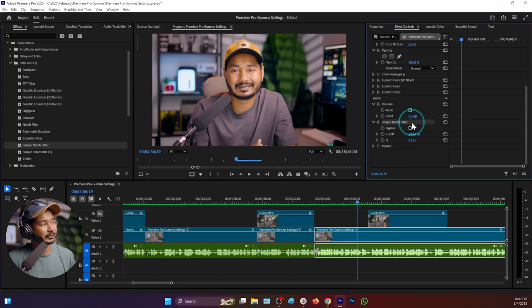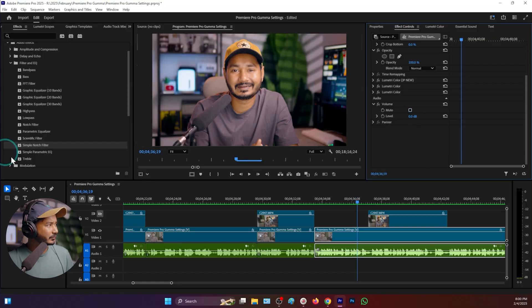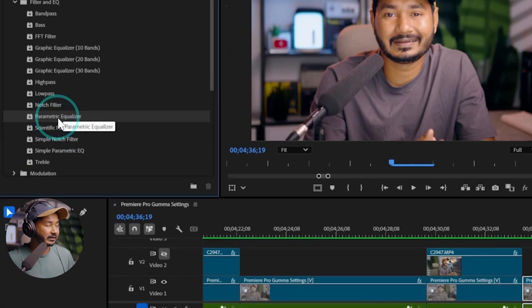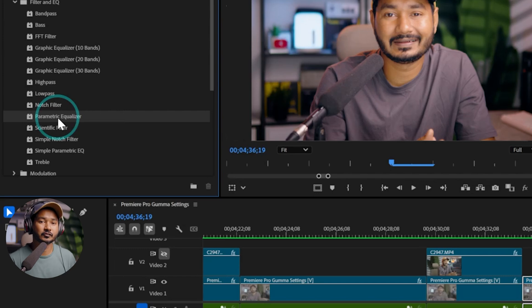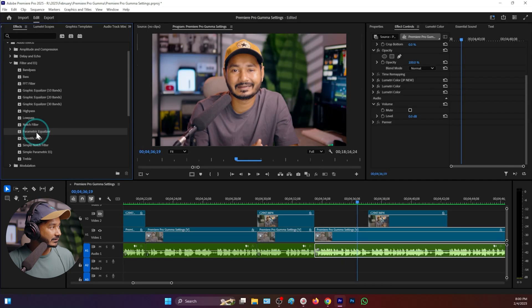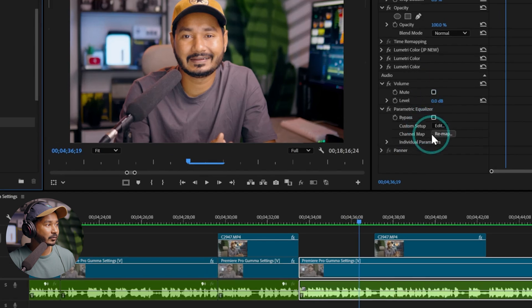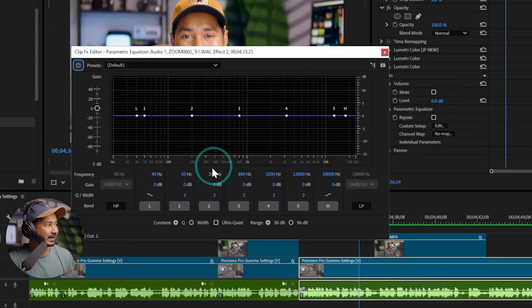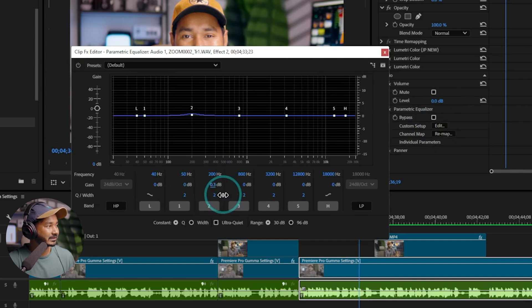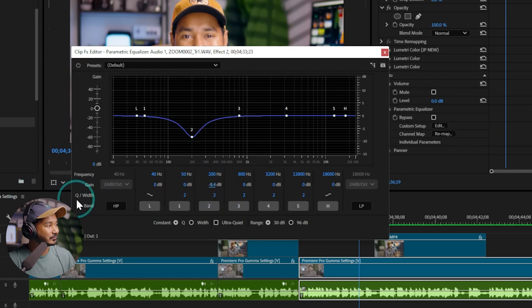To visually see what this Simple Notch Filter is doing, we can use another effect called the Parametric Equalizer, because this effect will visually show you how the Simple Notch Filter works. Click and drag the Parametric Equalizer and go to the visual editor by clicking on the Edit section. From the gain section, you can adjust the curve width.